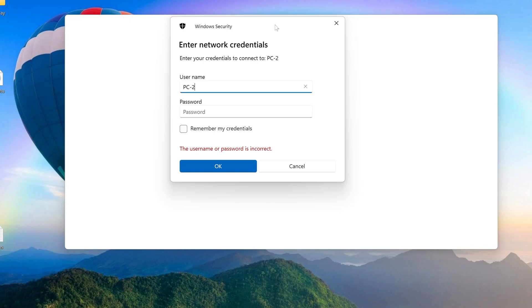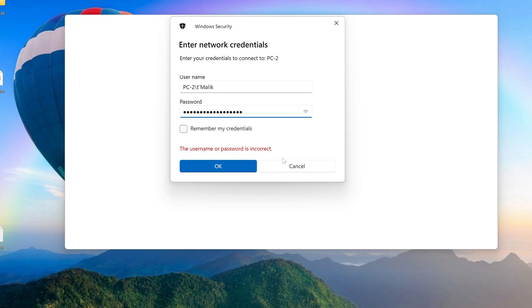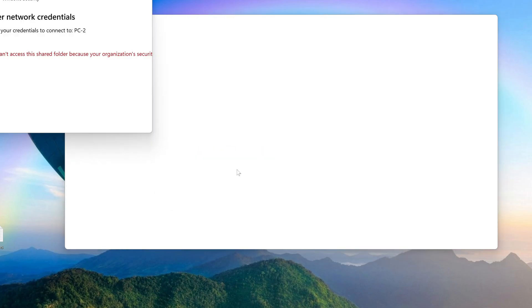Use the format name of the second computer followed by a backslash and the account name on the first computer. Enter the account password. Click OK.